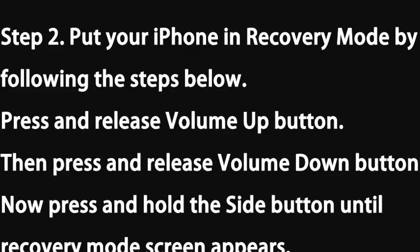Then put your iPhone in recovery mode by following the steps. Press and release Volume Up button, then press and release Volume Down button. Now press and hold the Side button until recovery mode screen appears.